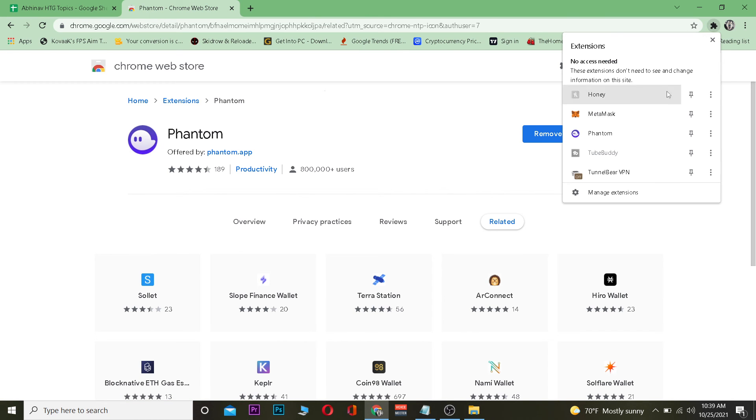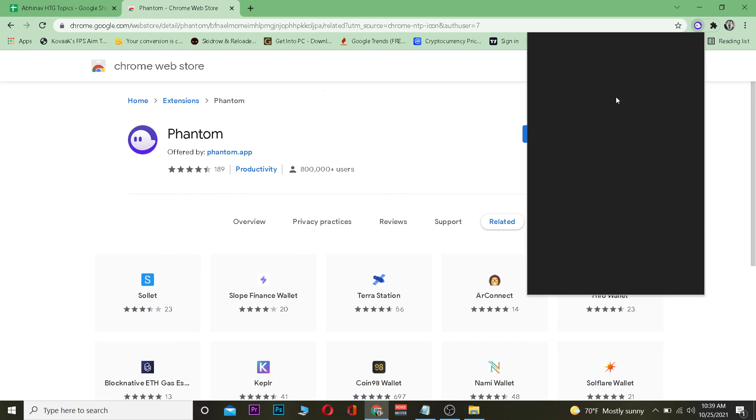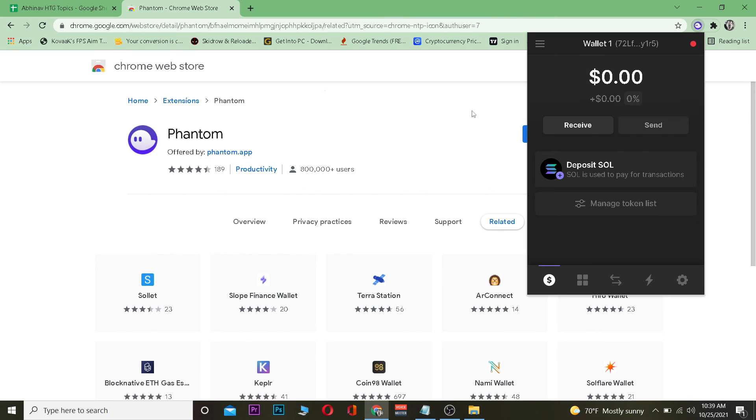Now I'm just going to show you by opening my Phantom Wallet over here. As you can see on my side, my Phantom Wallet opens up. So boom, yeah, that's basically how you can log in to a Phantom Wallet.